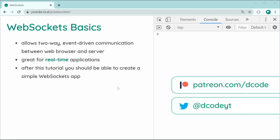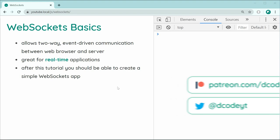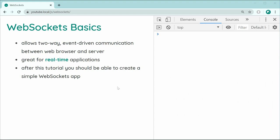Hey guys, how are you going? My name is Dom and in today's video we're going to be having a look at the basics of using WebSockets. WebSockets allows for two-way event-driven communication between a web browser and a WebSockets server. This makes it perfect for real-time applications, so things like chat applications, multiplayer games, or even displaying live data.